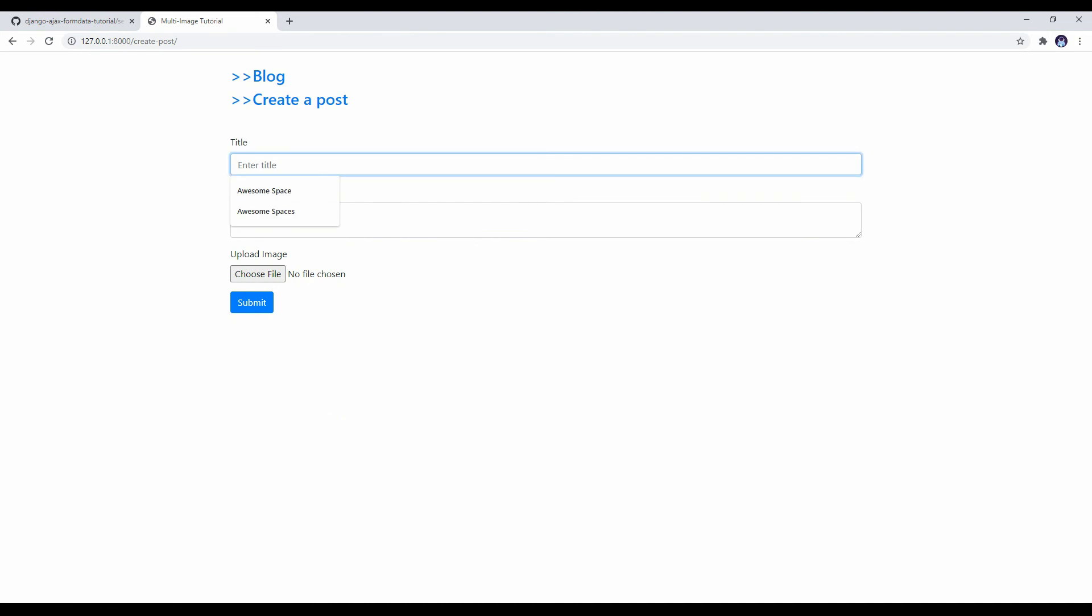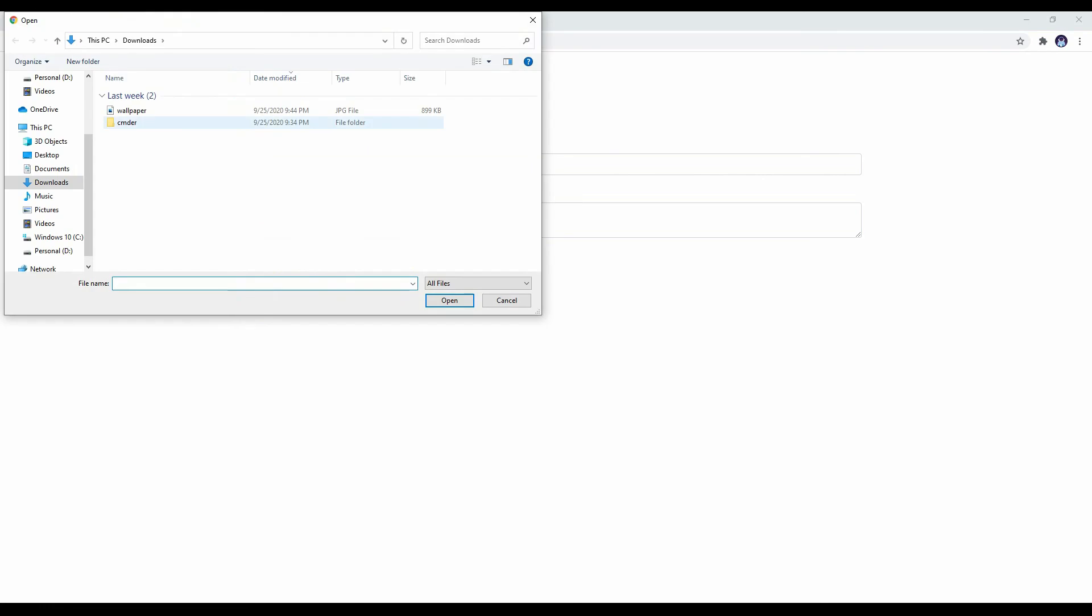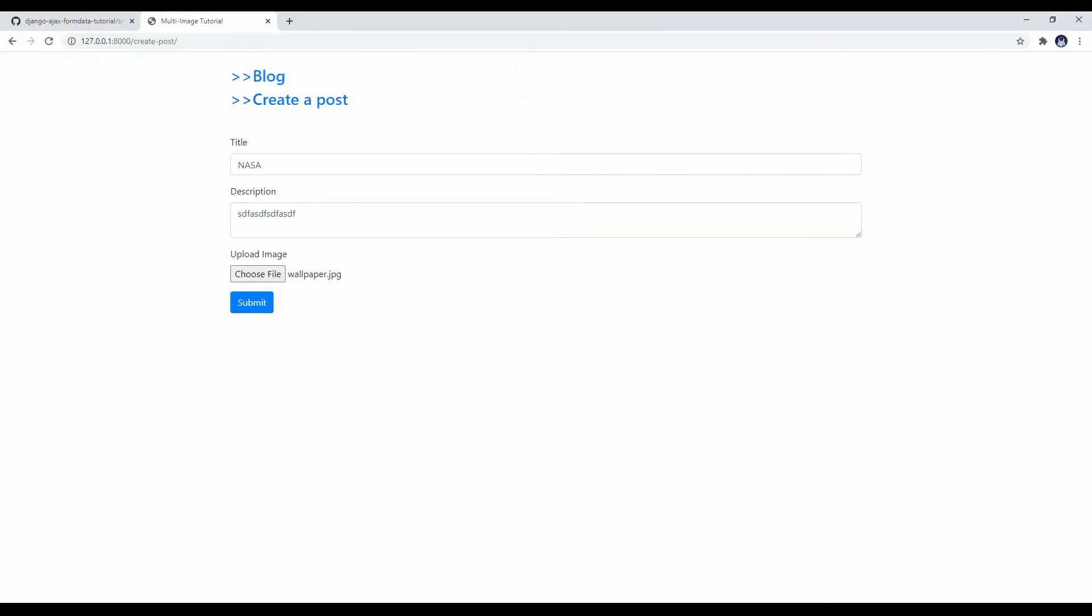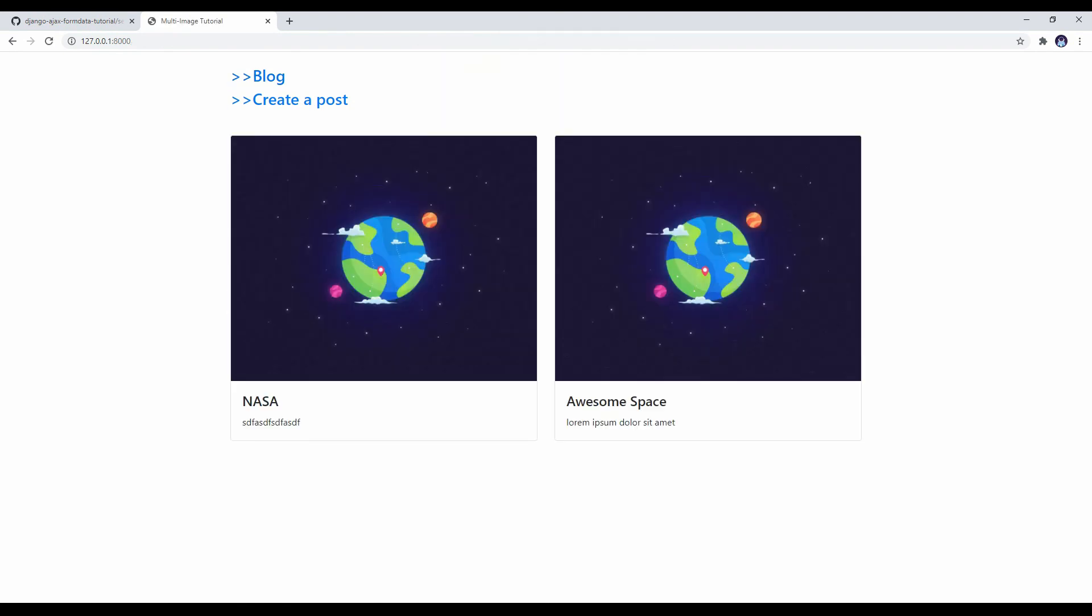Let's create another one. For example, I will write NASA. Enter description. And choose a file. I have only one wallpaper right now. That's why I will select the same wallpaper here. Submit. Let's click to blog. As you can see, we have two new posts here.